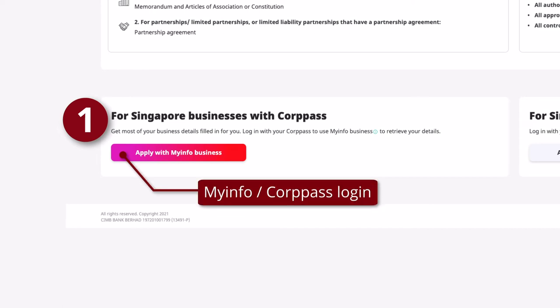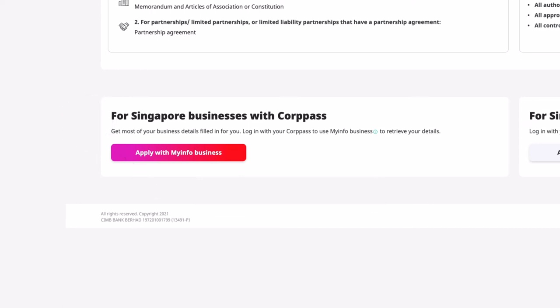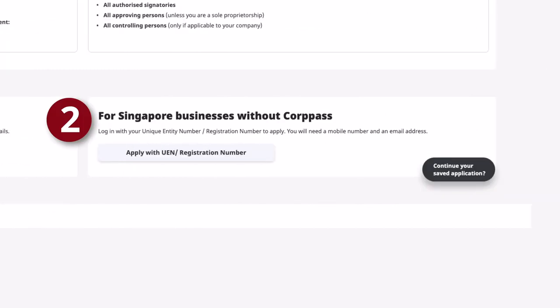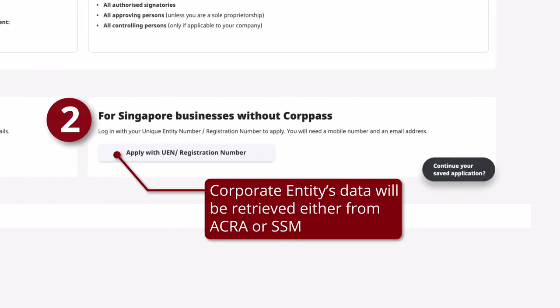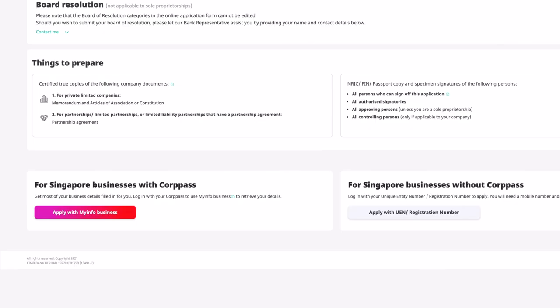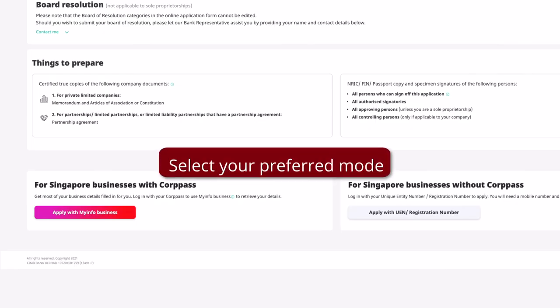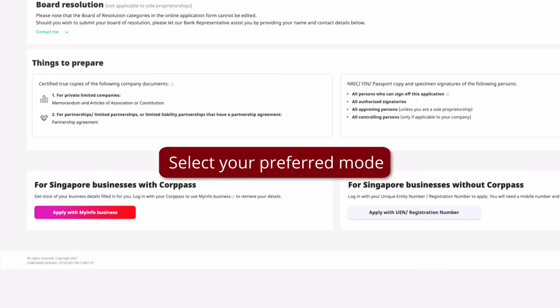There are two modes of application: either via MyInfoBusiness, or via UEN or Business Registration Number, where we will retrieve your corporate entity's data from ACRA or SSM, the National Regulator of Business Entities. Select your preferred mode of application.